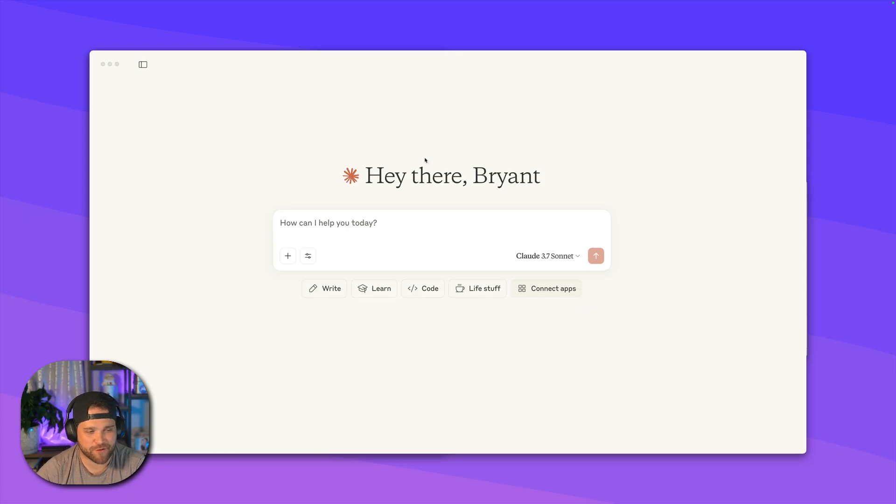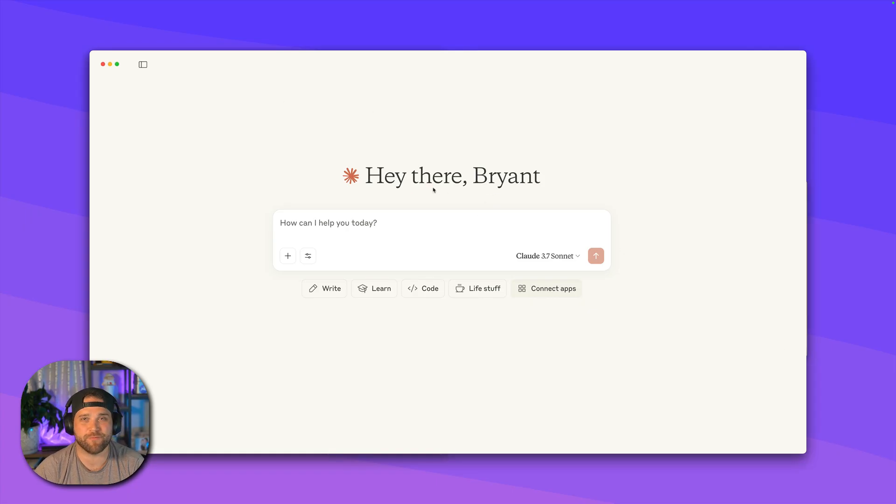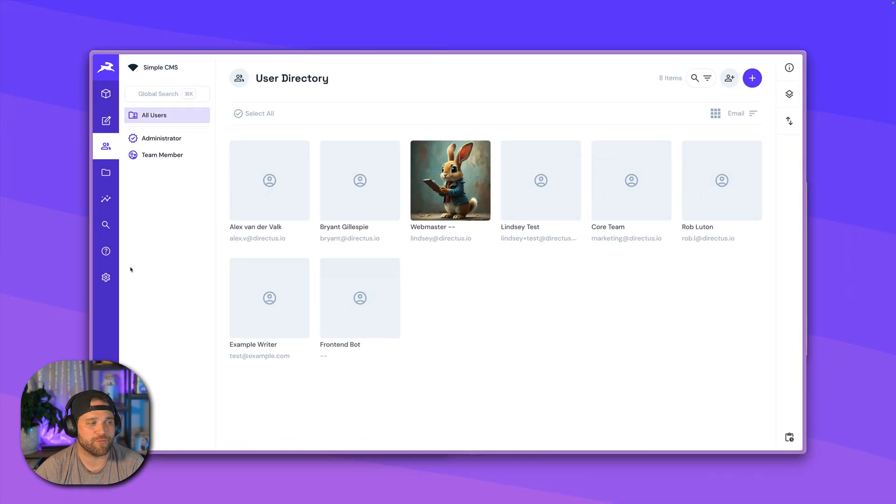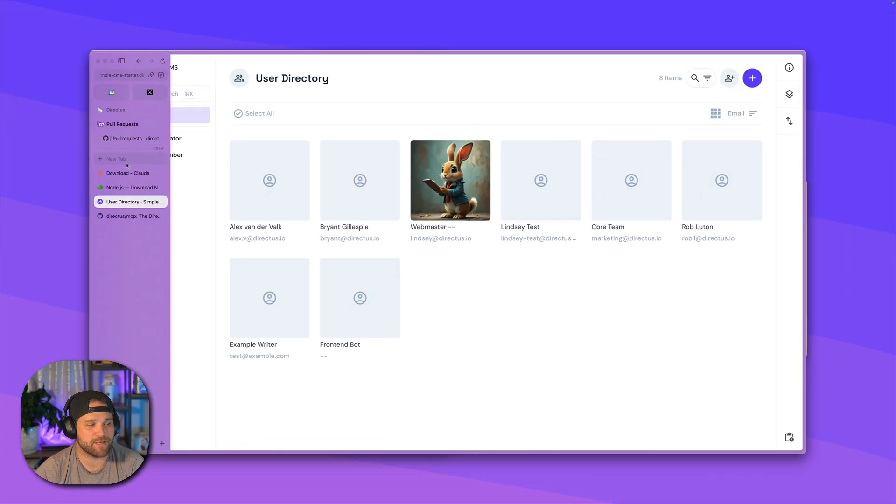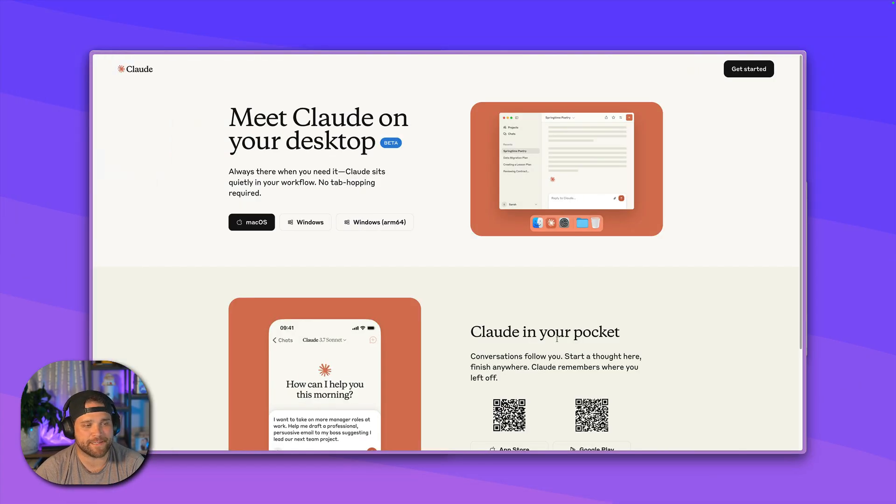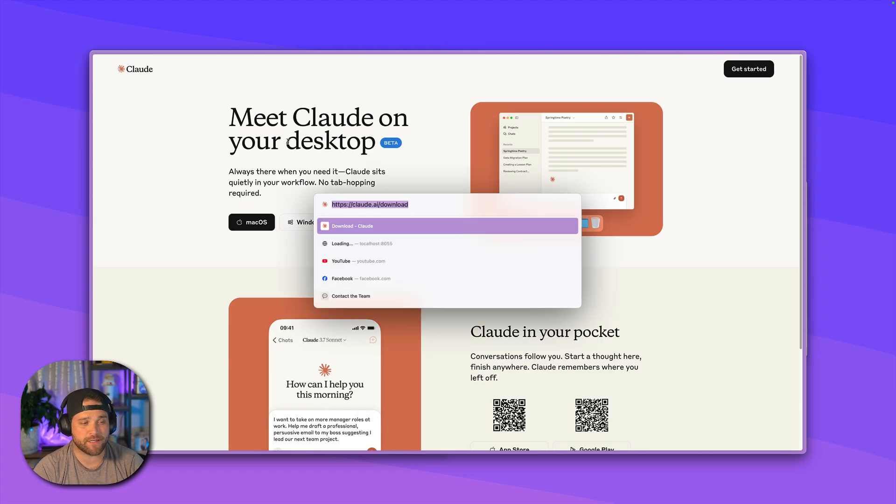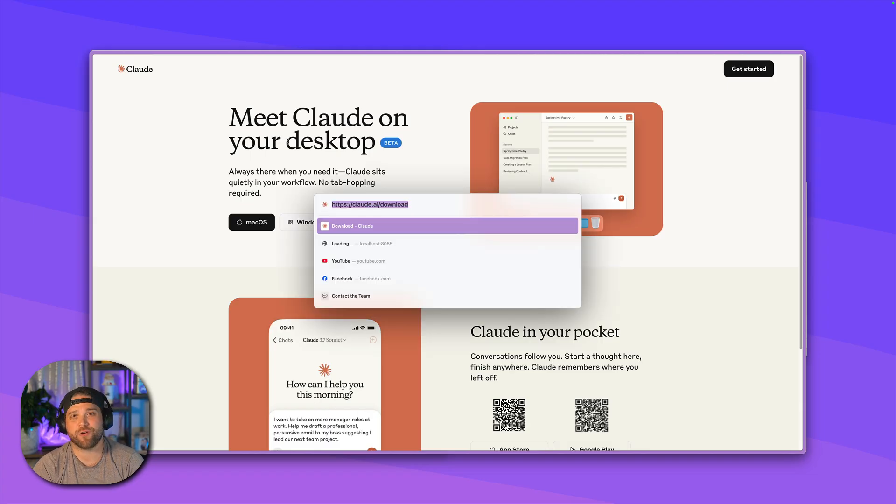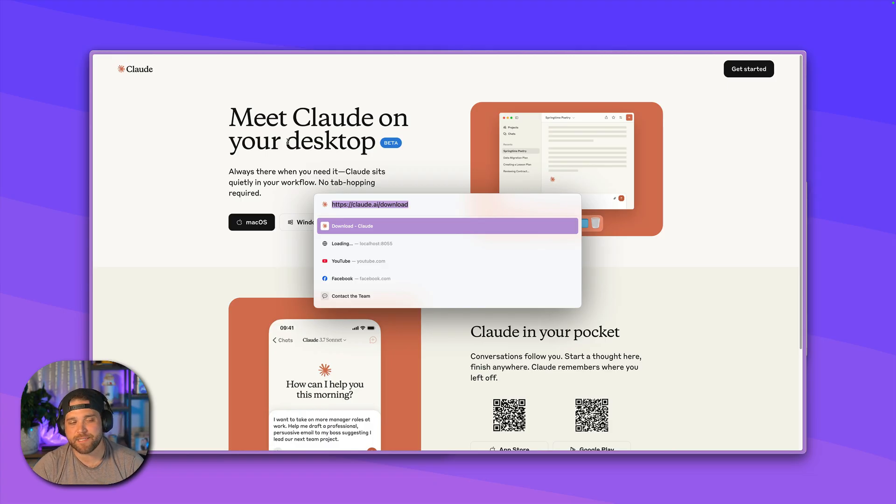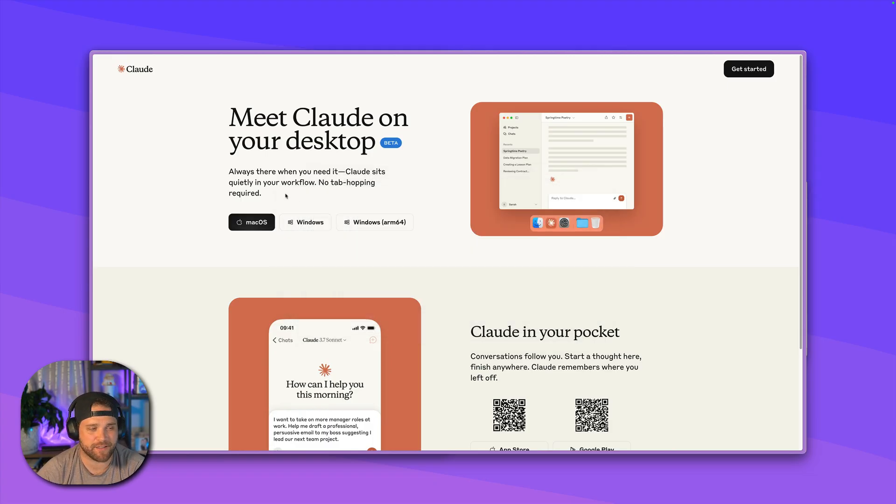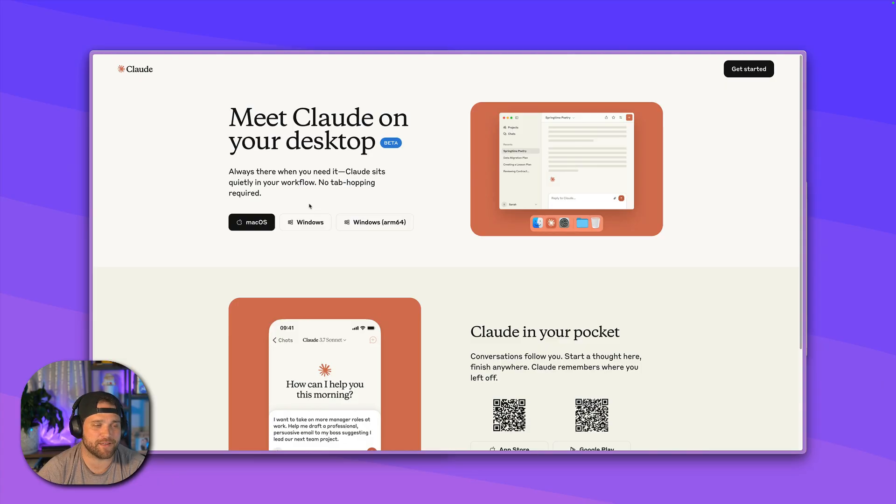First and foremost, before we can start working with our Directus instance using the MCP server, we have to install Claude Desktop. If you don't have that already, you're going to want to download the Claude Desktop version. This doesn't work with the website, it has to be desktop. So Claude.ai/download, get that set up and then come back.